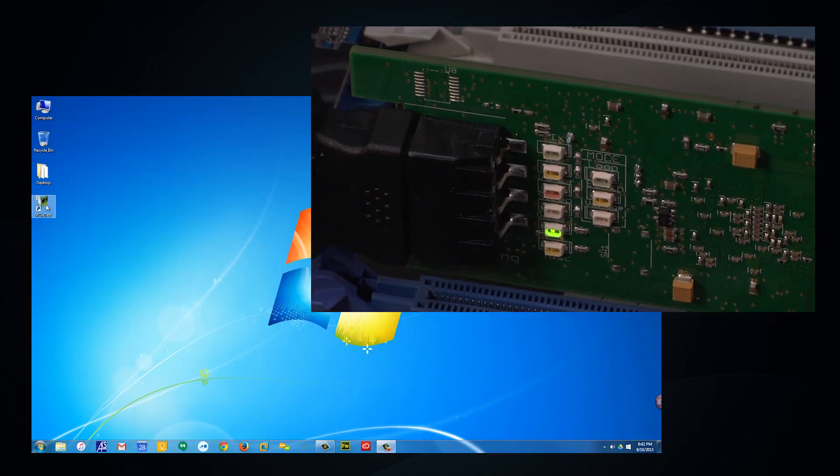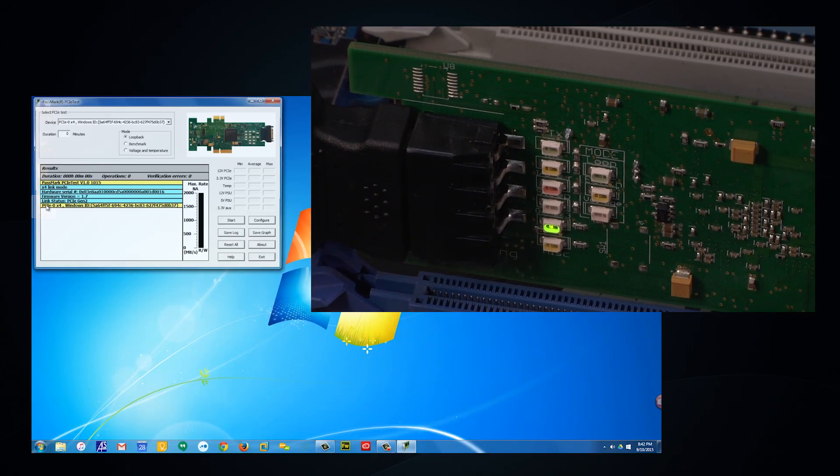But voltage tests aren't all this card can do. Let's use Passmark's included free software to do powerful benchmark tests on our PCI slot. After installing the drivers and launching the software, we will start getting immediate feedback from our PCIe test card.